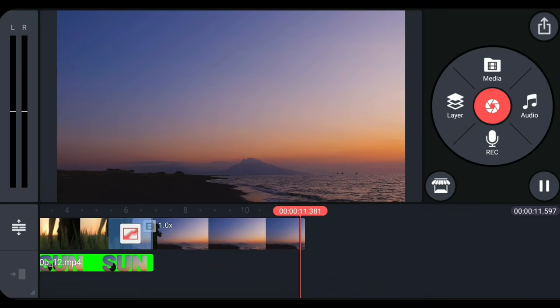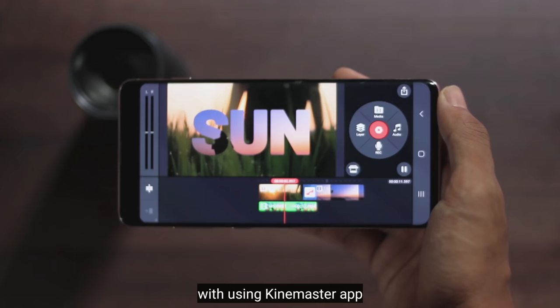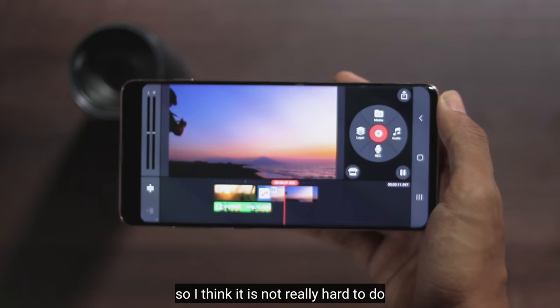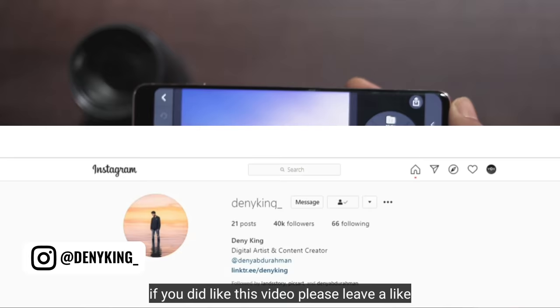Jadi begitulah cara membuat transisi video di dalam teks dengan menggunakan aplikasi KineMaster. Jadi menurutku, ini tidak terlalu susah untuk dicoba. Dan sekian dulu videonya. Terima kasih banyak sudah nonton. Jika kamu suka dengan video ini, silahkan tekan like. Jangan lupa follow Instagram-ku, and see you again in the next video.